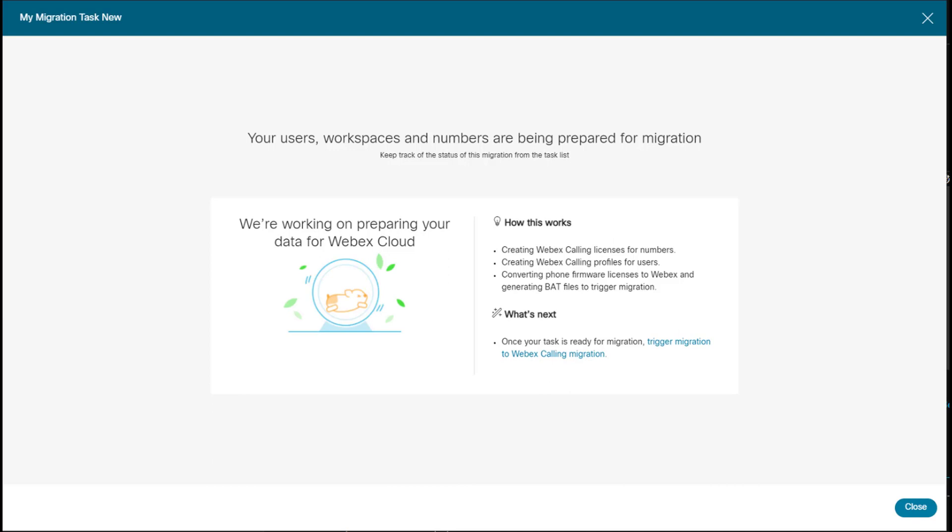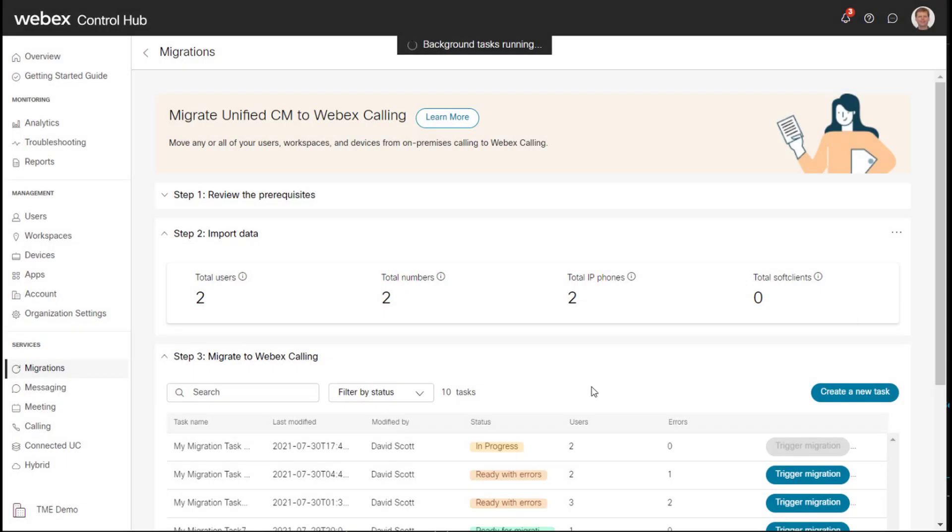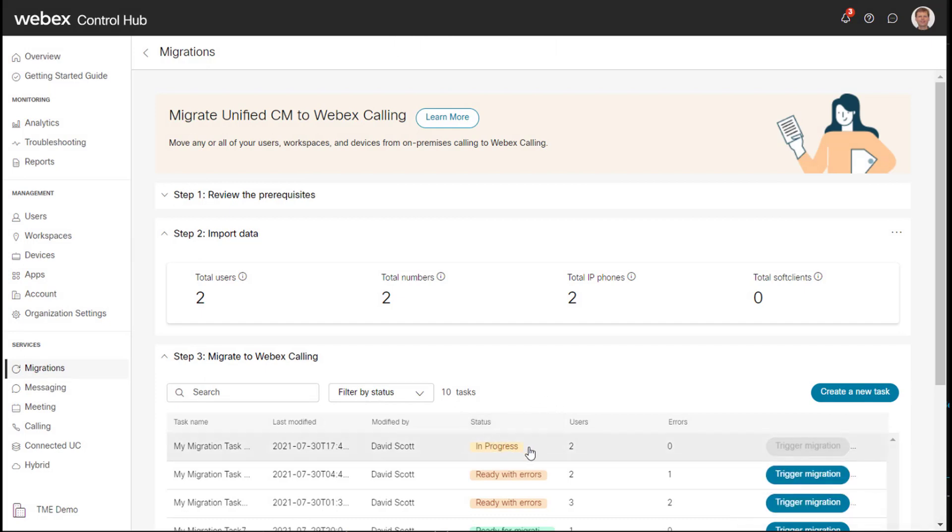So we are essentially complete. For the remainder of our tasks, it will be essentially a standard MPP migration of converting our phones. So I'm going to click close here. And here you can see my task says in progress. We'll give this just a second here.